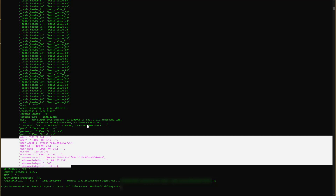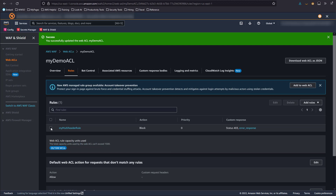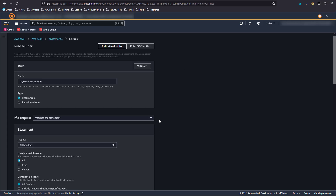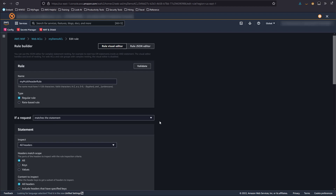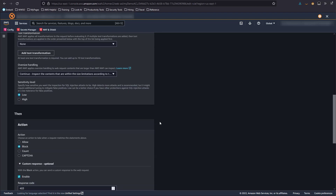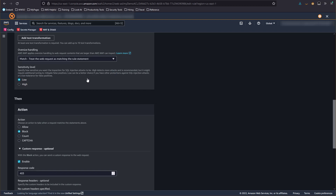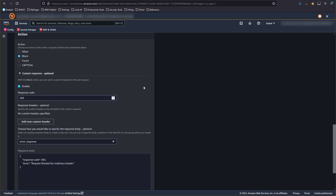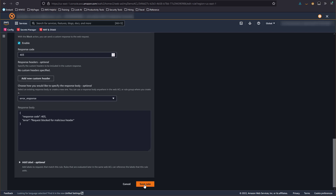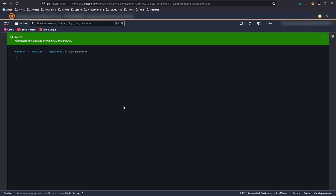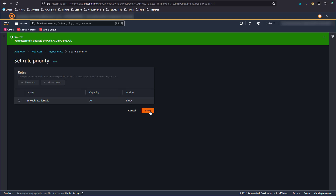So let's go back to the AWS WAF console. To change our rule, we're going to select it and then click Edit. Now back in the rule editor, we'll scroll down to the Oversize Handling section and change the selection. We're going to select Match because for this application, any request with more than 200 headers would be trying to hide malicious content. Now we'll save.